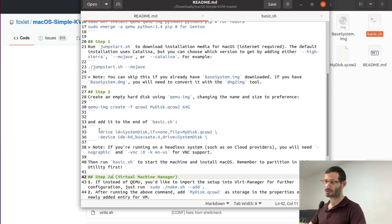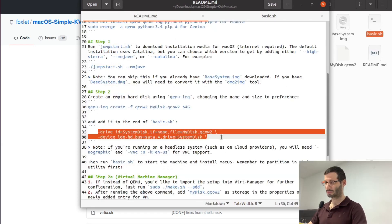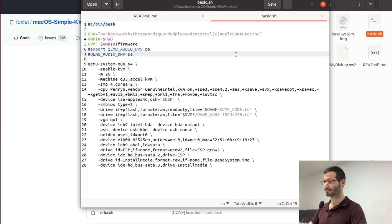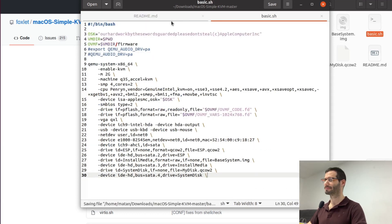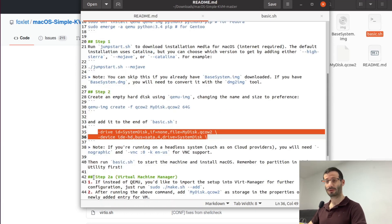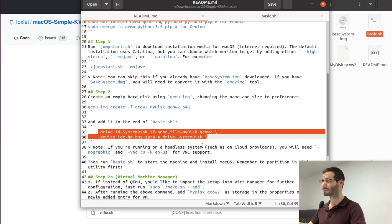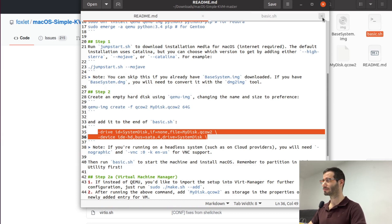And let's copy these two lines and paste them. Okay we now need to run basic.sh so let's do that. We can close it from here.